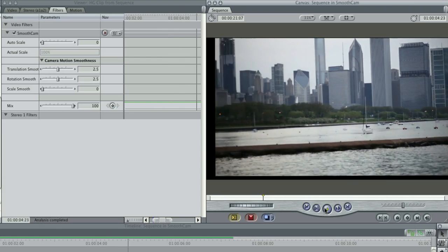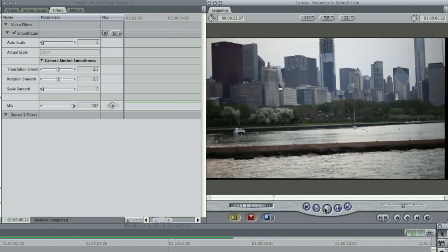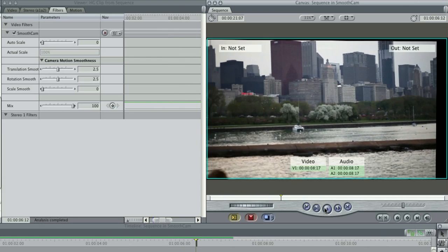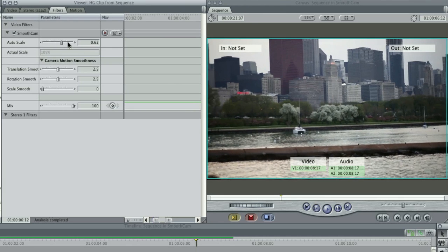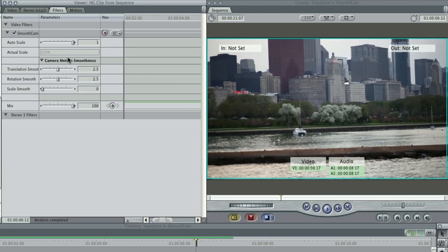But be aware that black borders appear the more that you reduce the zoom. Then you can adjust how much Smooth Cam compensates for the three main variables.